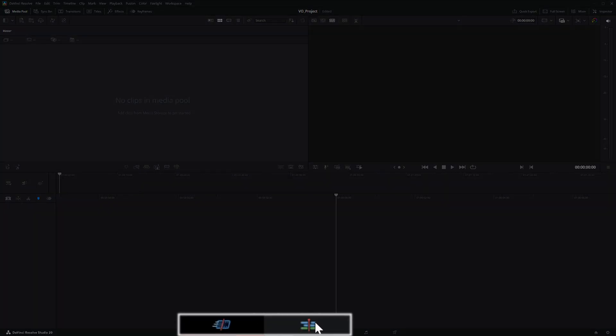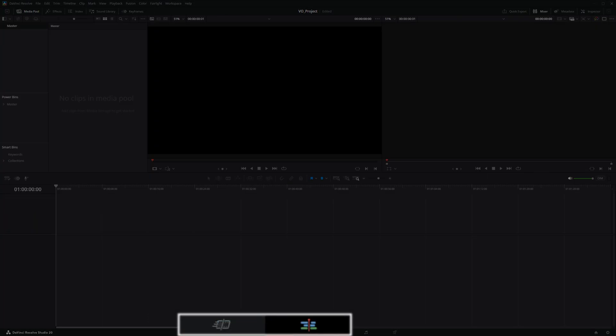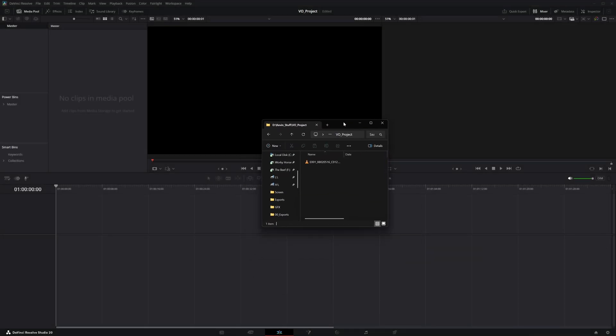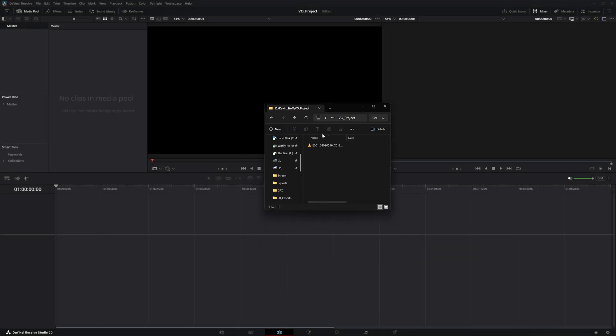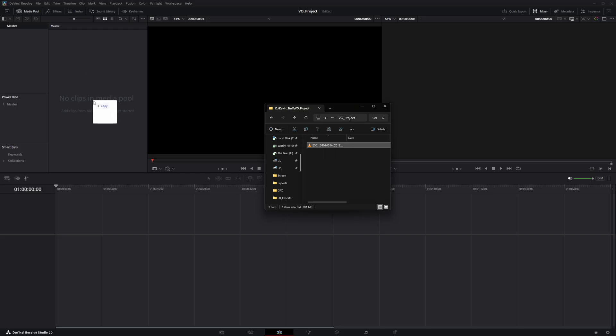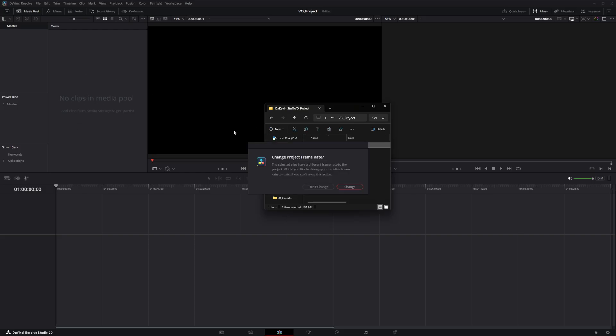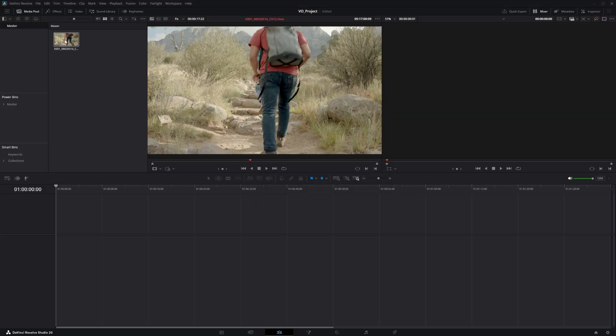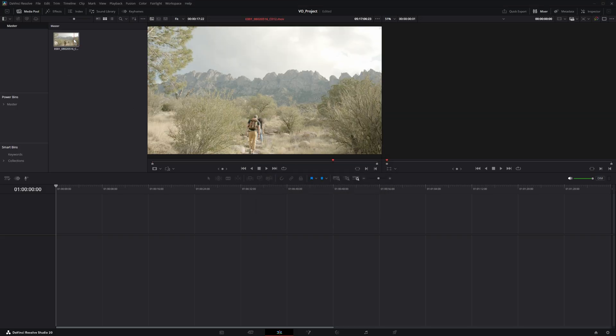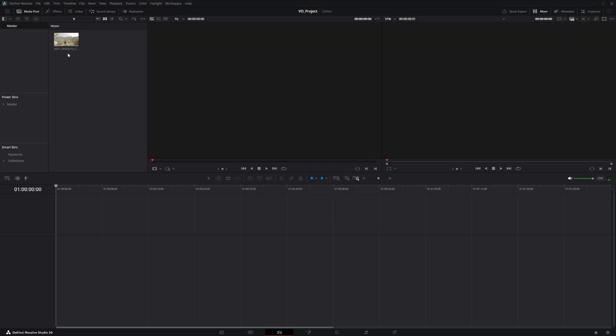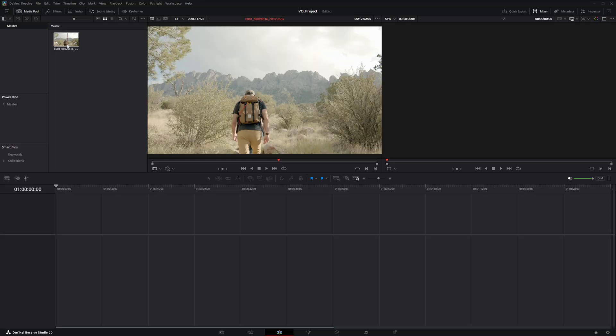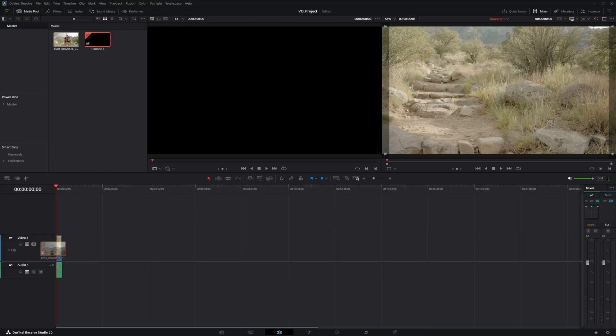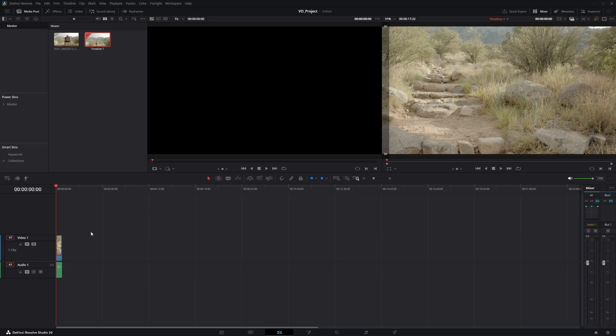We're actually going to move over to the edit page to do this voiceover. And to bring in our video that we're going to add voiceover to, we can just simply drag it from our file explorer or finder on a Mac into this media pool over here. And if it asks us to change the project frame rate, that just basically means that it's going to change it to whatever the clip is that we imported. And I'm going to go ahead and exit that out and we have our clip inside of our media pool. And so what we can do is we can just click and drag this onto the timeline and that's automatically going to create a timeline for us.